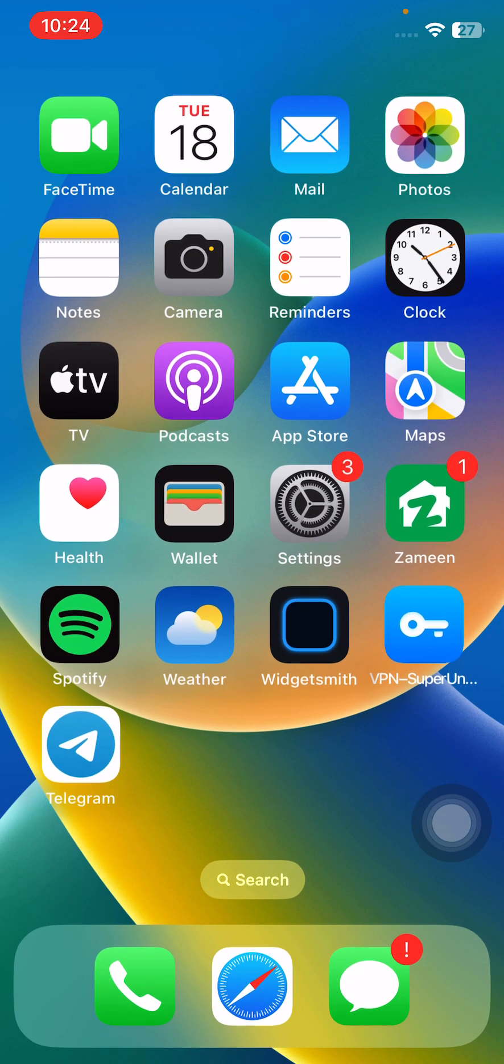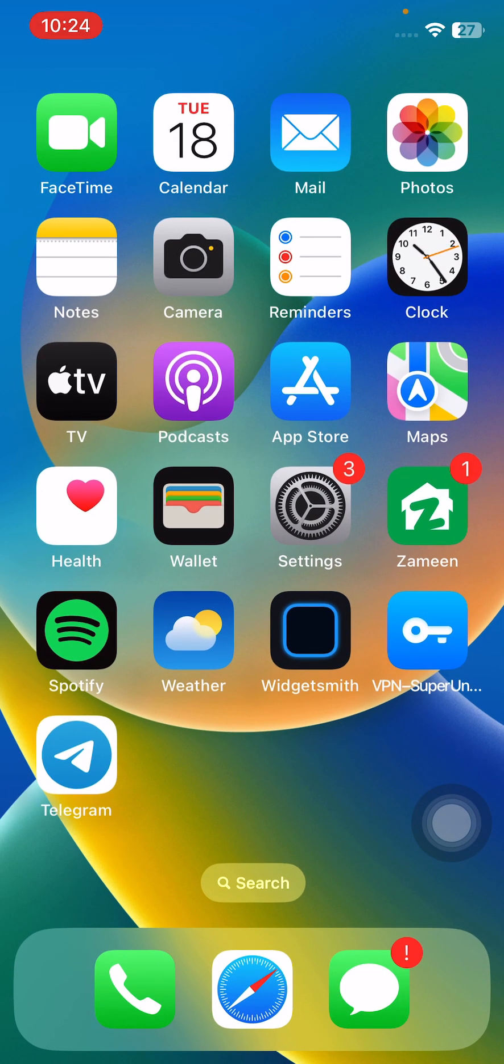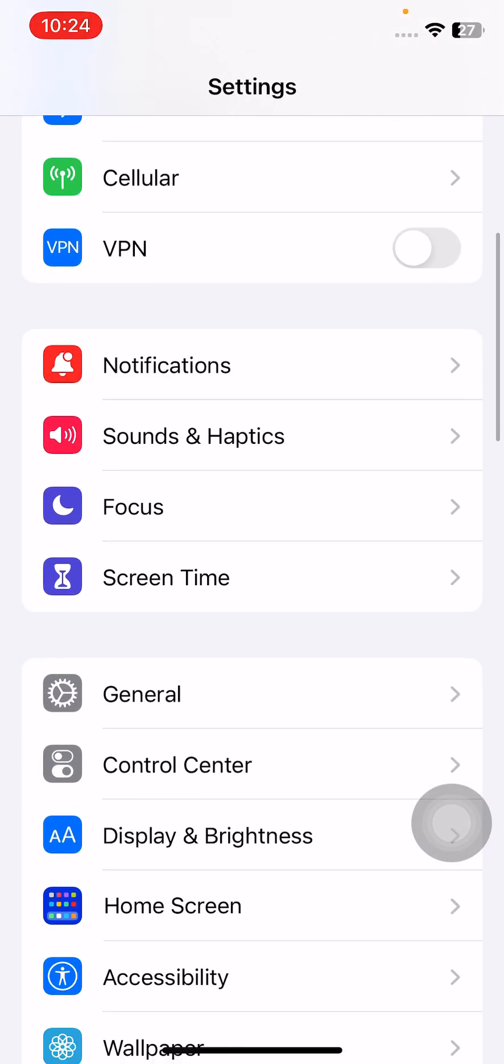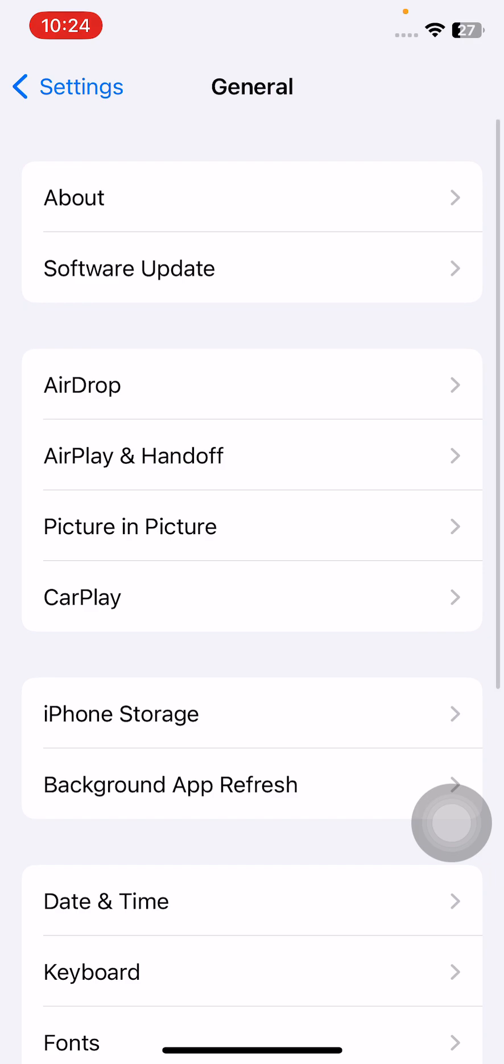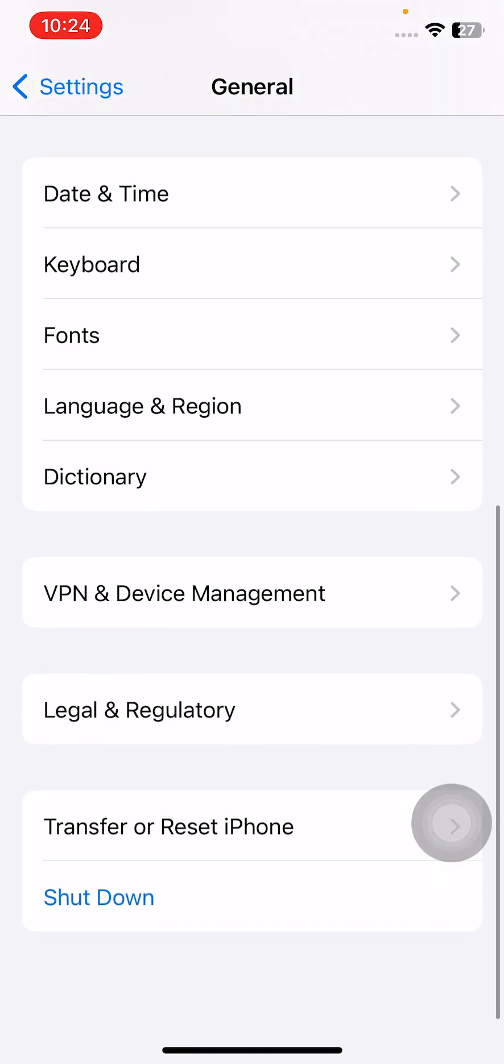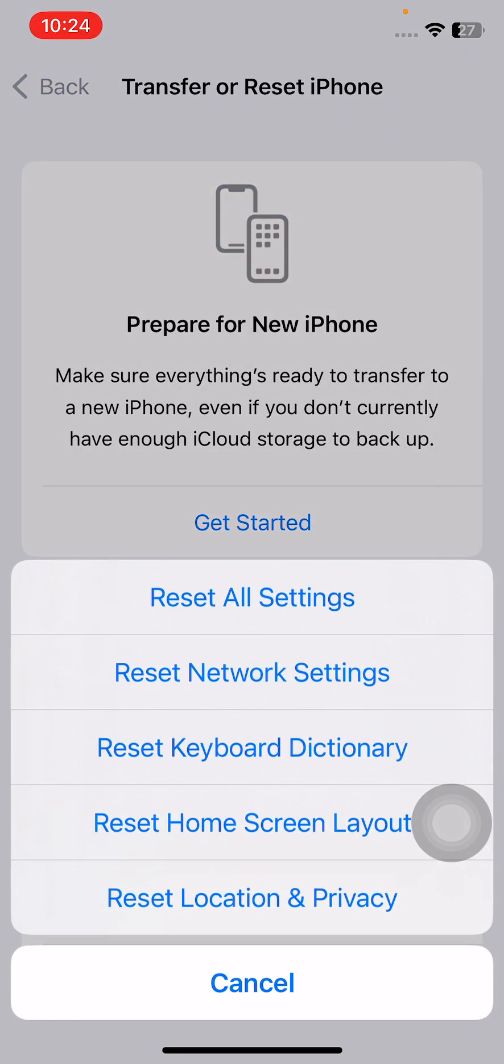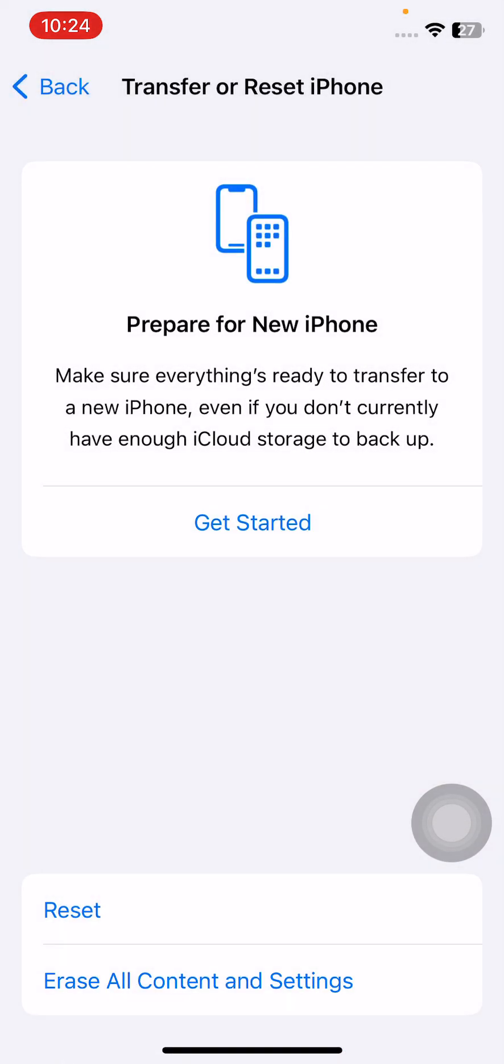The next solution is reset all settings. For this, open Settings, scroll down, tap on General, scroll down, tap on Transfer or Reset, tap on Reset, and reset all settings. This will reset all settings - no data or media will be deleted from your iPhone. Tap on reset all settings.